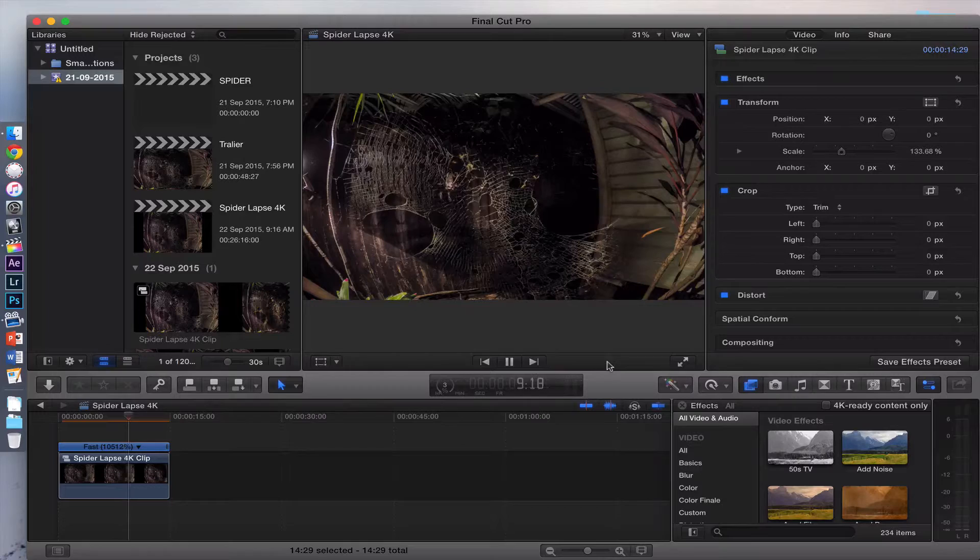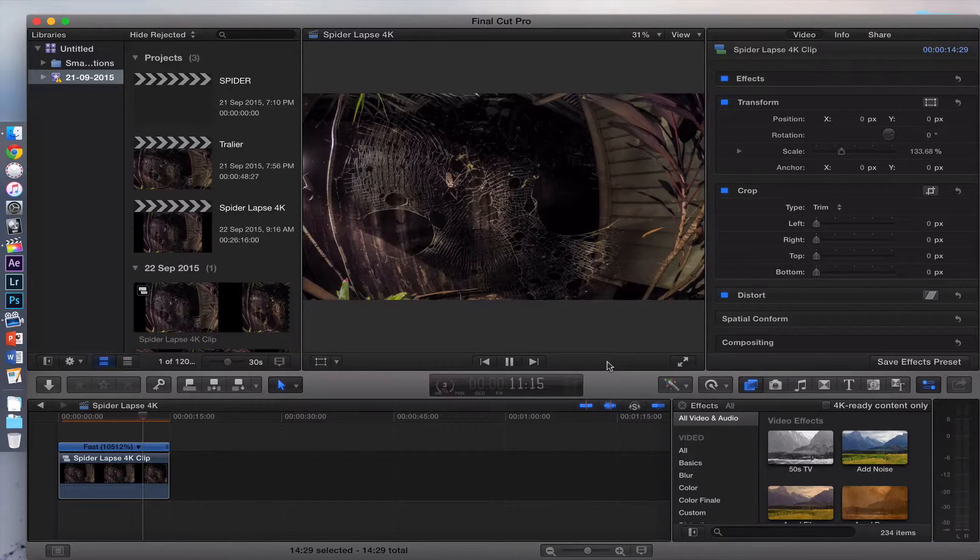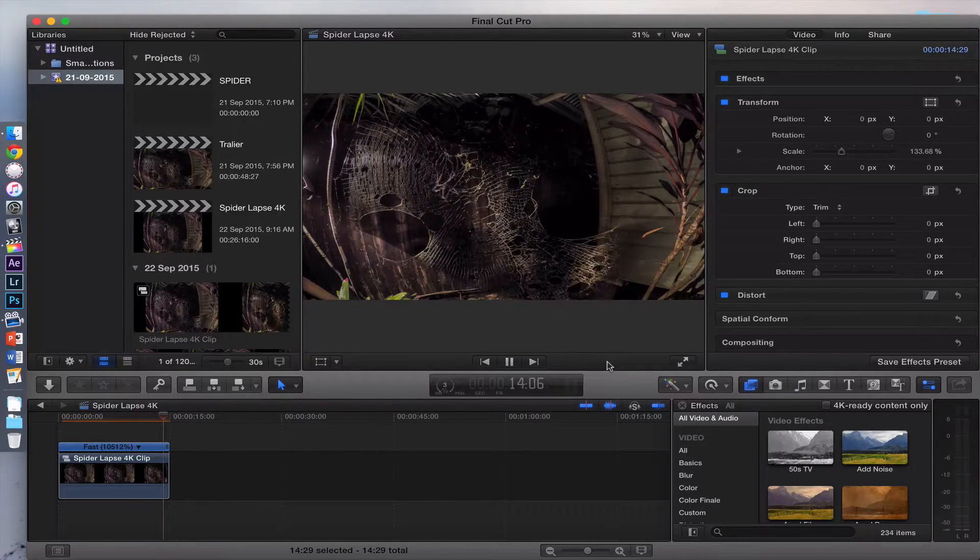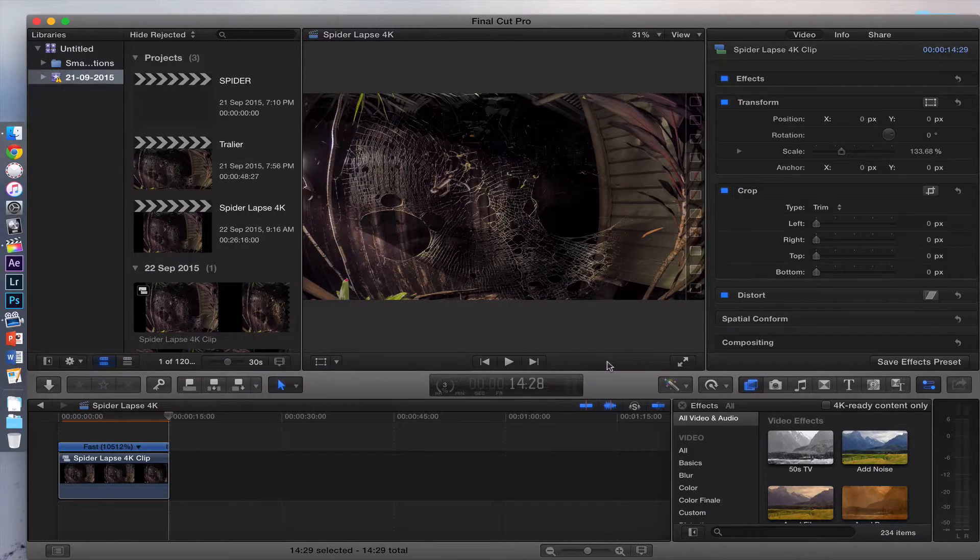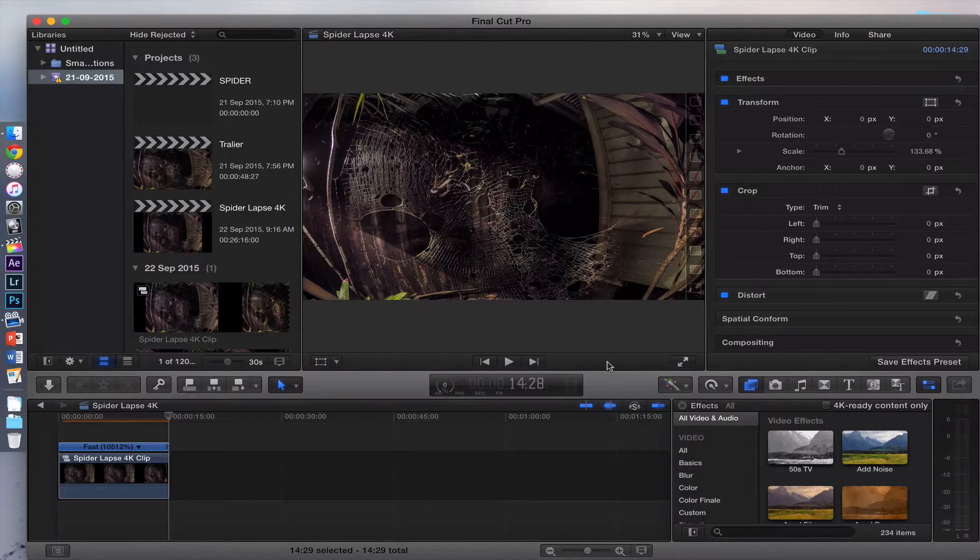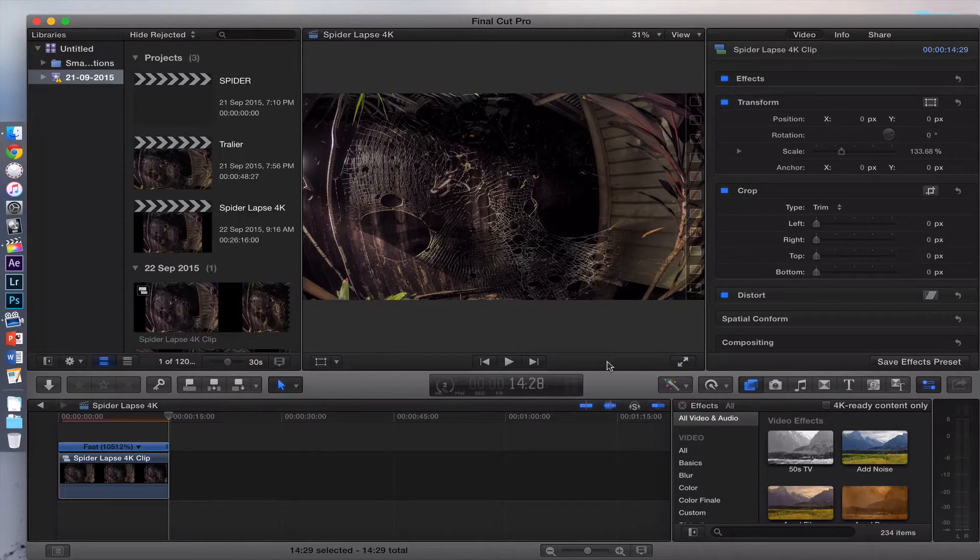That's the way of getting your best quality from your timelapses using the GoPro Hero 4 Black and any camera, in fact, if you want to use that. Hope you guys enjoyed the tutorial and I'll see you in the next one. Don't forget to like, comment and subscribe. As always, peace.